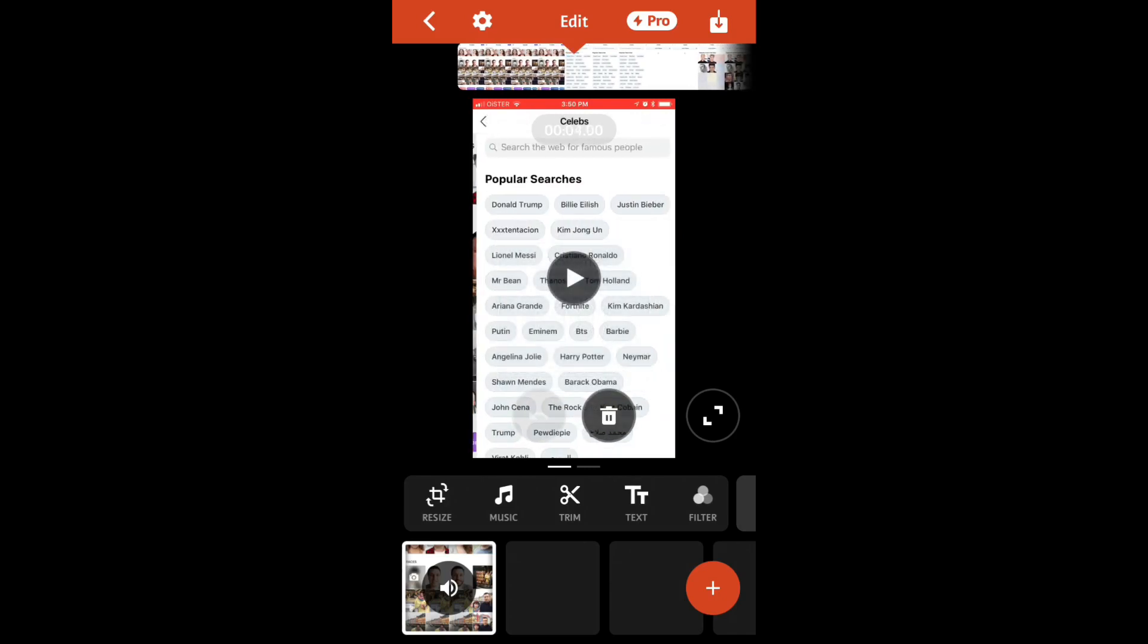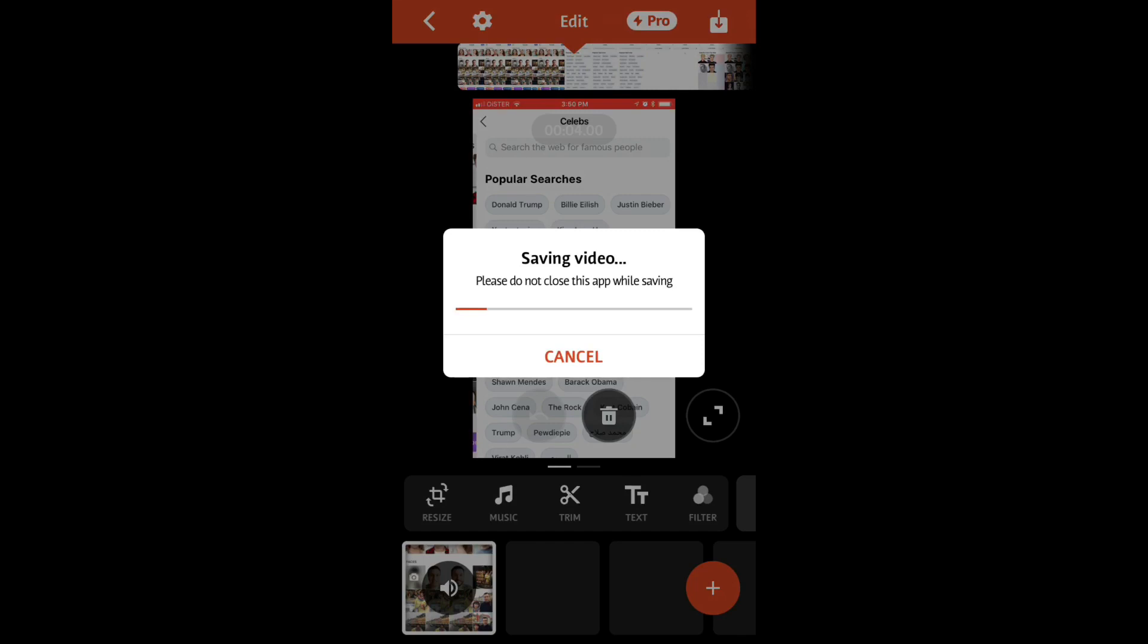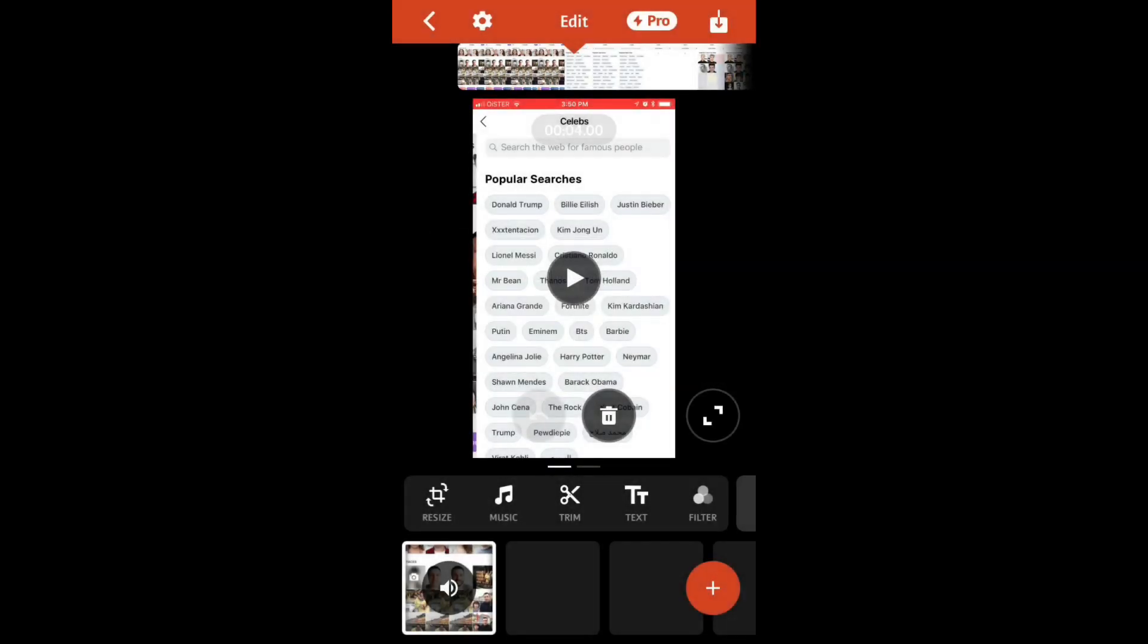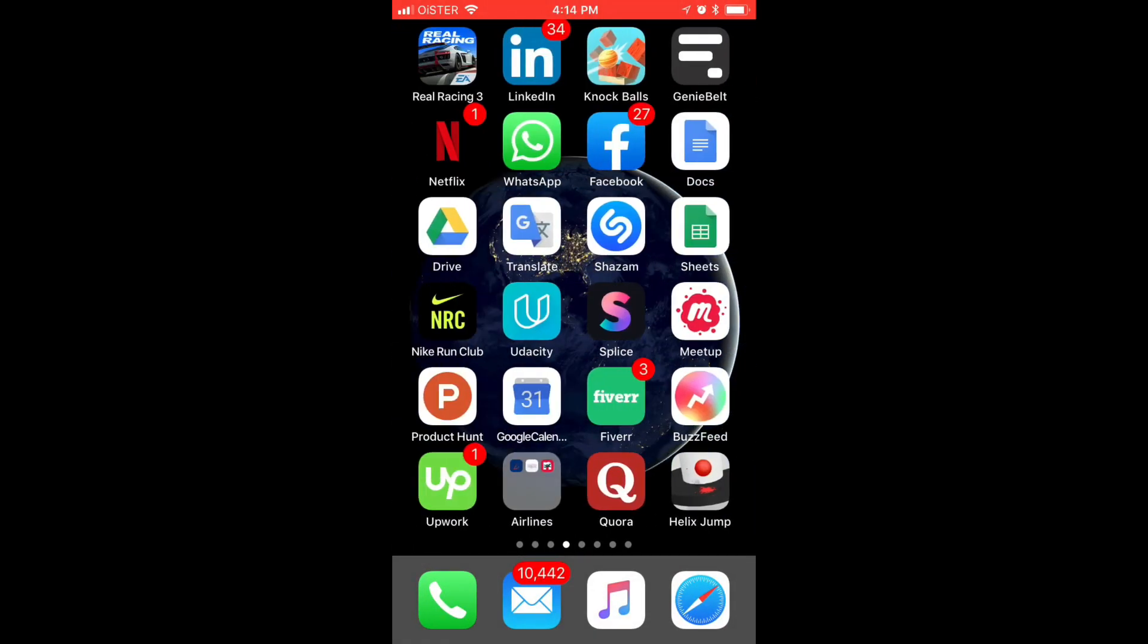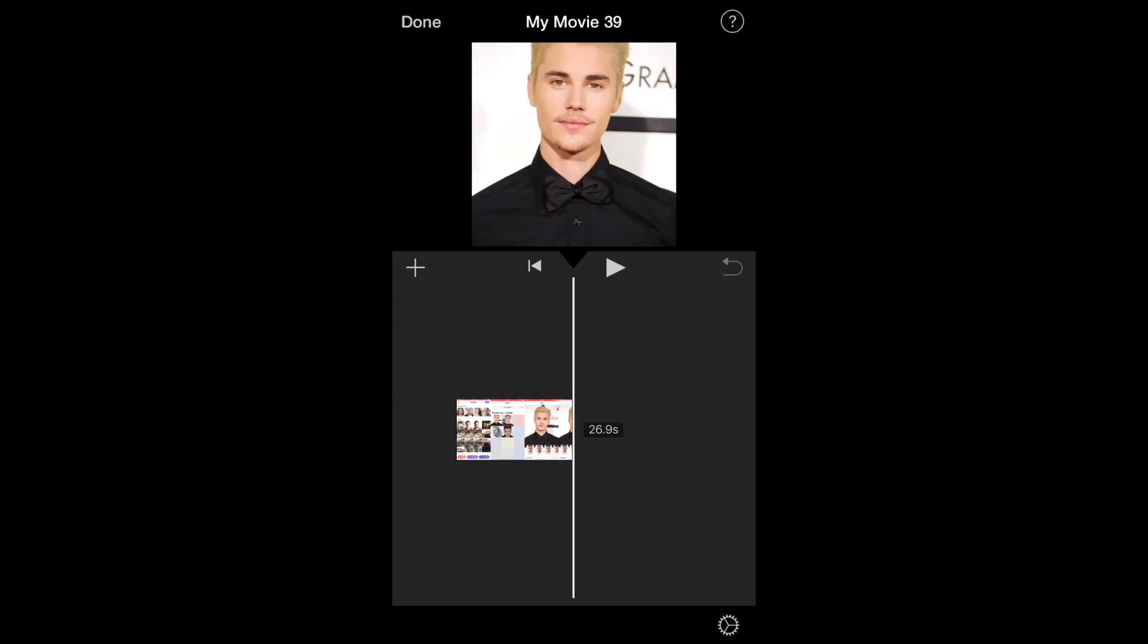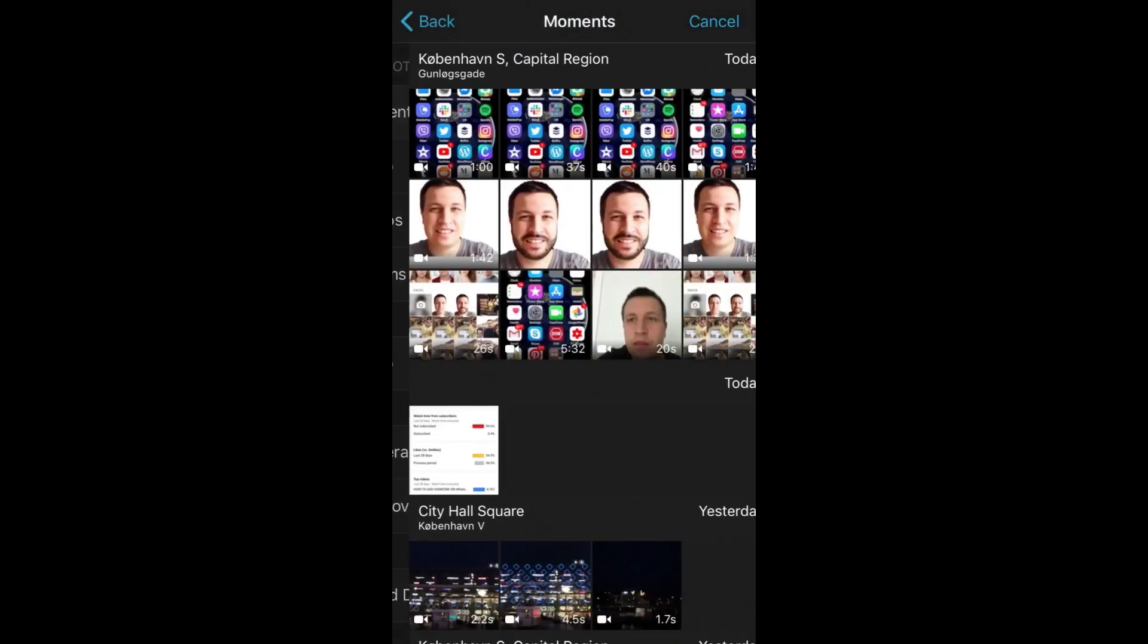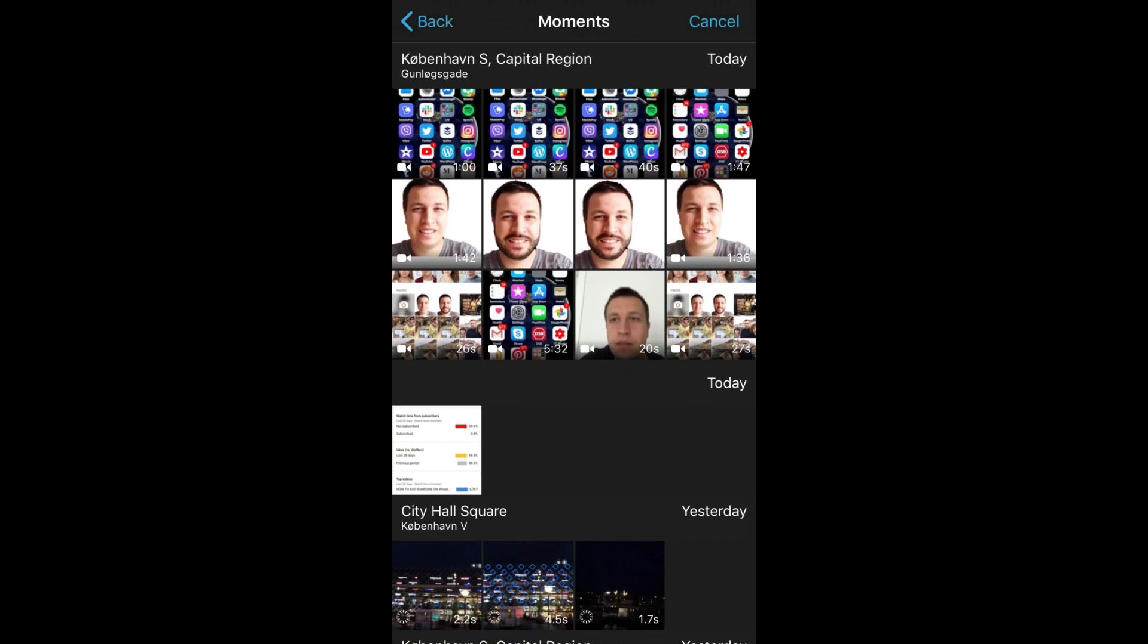Great. So now what I do is save it to camera roll from this app. After that, I'll be able to access that video in iMovie. I just click add, then click moments, and I'll see that video here.